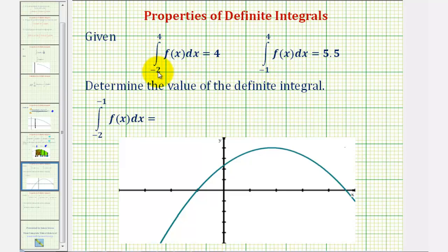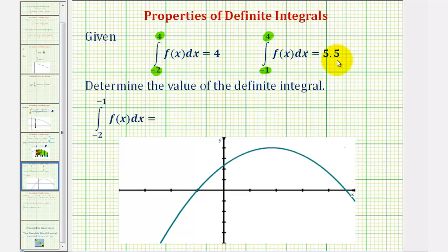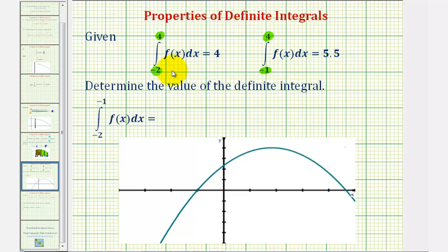Here we're integrating from negative two to four, where the value is positive four, and here we're integrating from negative one to four, and the value is 5.5. Notice how when the interval is larger, the value is smaller, and when the interval is smaller, the value is larger. This means f(x) must be negative over a part of the interval from negative two to negative one.